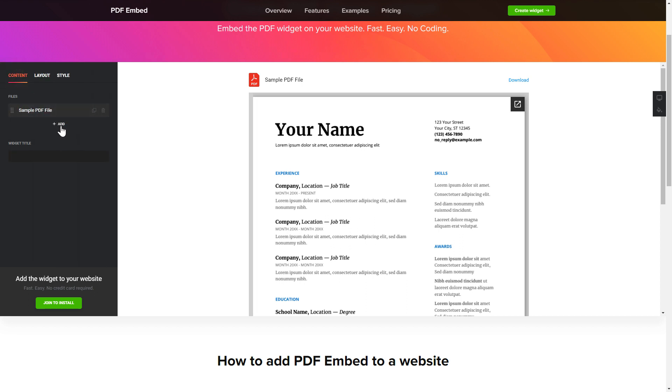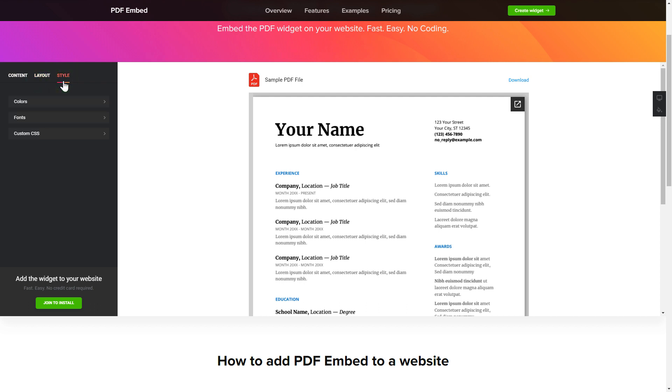That's it, your widget is ready. Also, you can check the Settings tab to adjust layout, size, colors, and fonts.